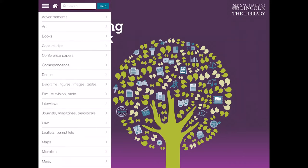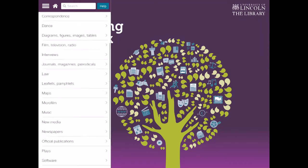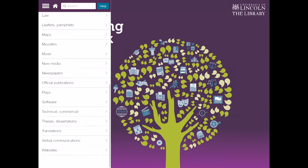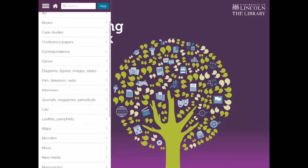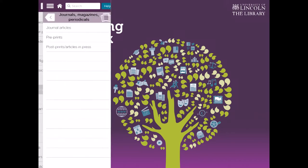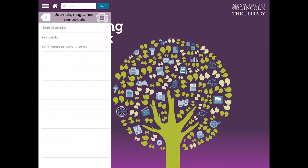So if I just select that, I've got various options of things that I might want to reference. Now the most common thing that any student will reference invariably will be a journal article. So if we go and click journals, magazines, periodicals.